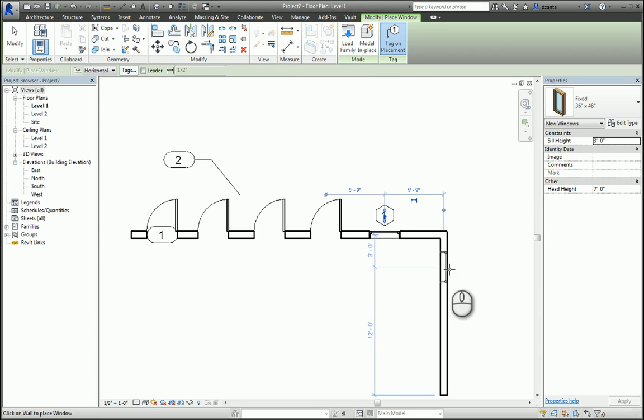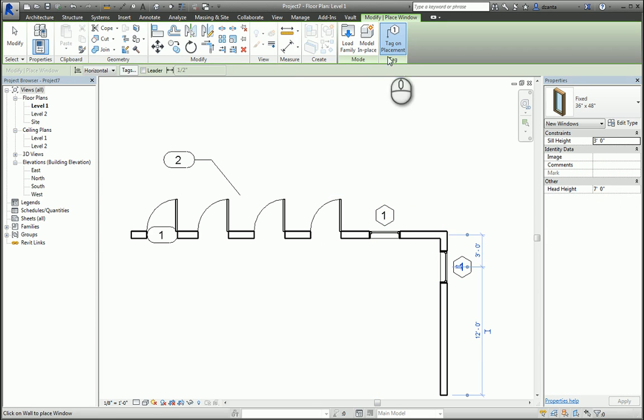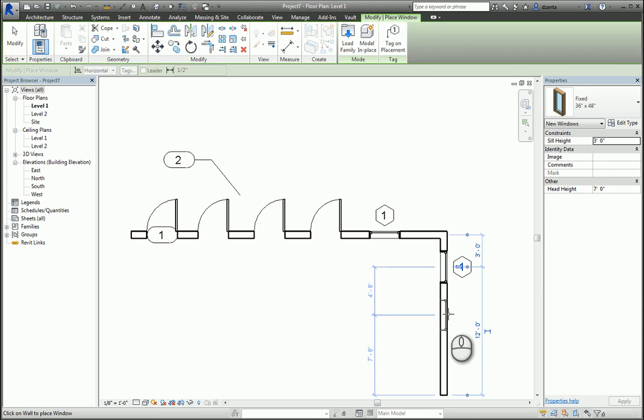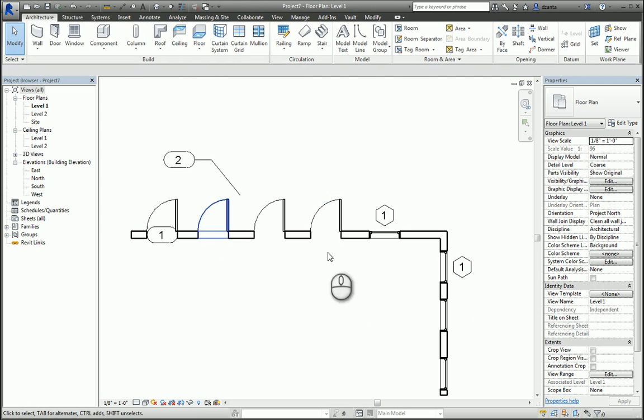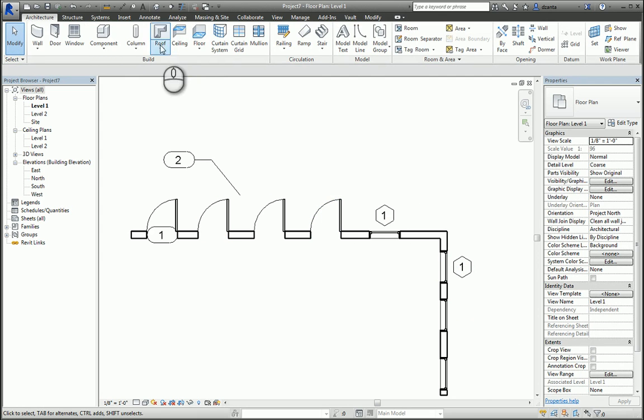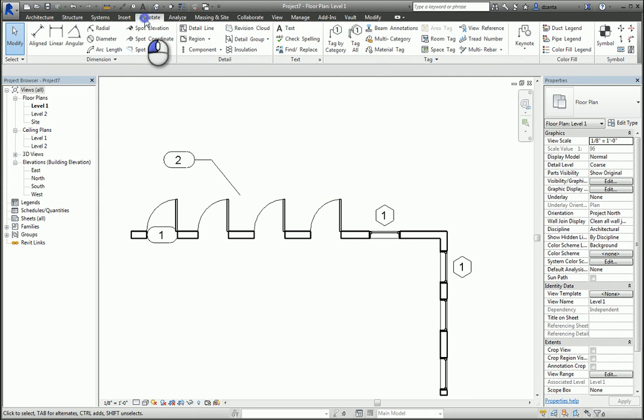If we have tags that we need to place that are not there, we can go to the Annotate tab of the ribbon and click Tag by Category. We can specify whether we want a leader again or not, and we can just select the door and it will get tagged.